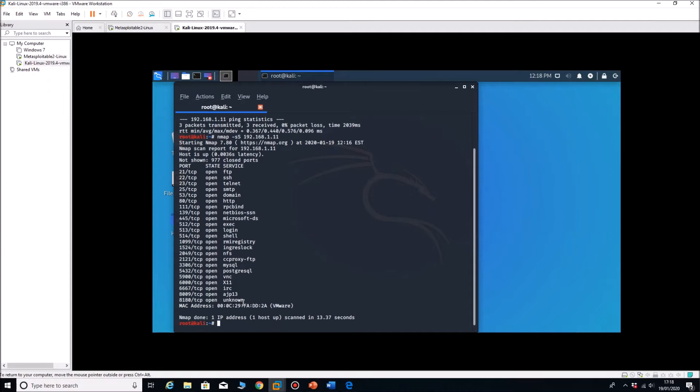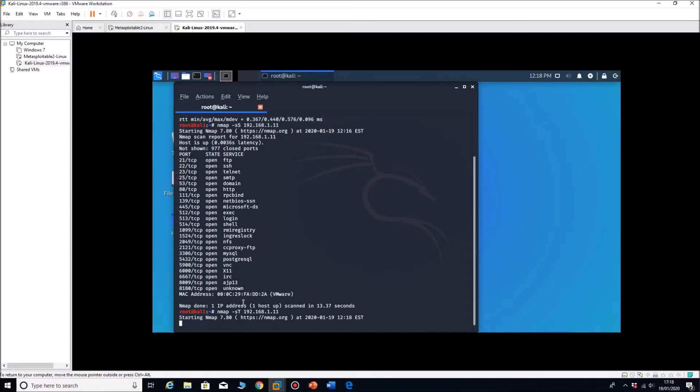The next one we can do is nmap minus S and then this is a TCP so it's T capital T. 192.168.1.1. I do lots of typos. If I run that one it should take around 13-14 seconds again.